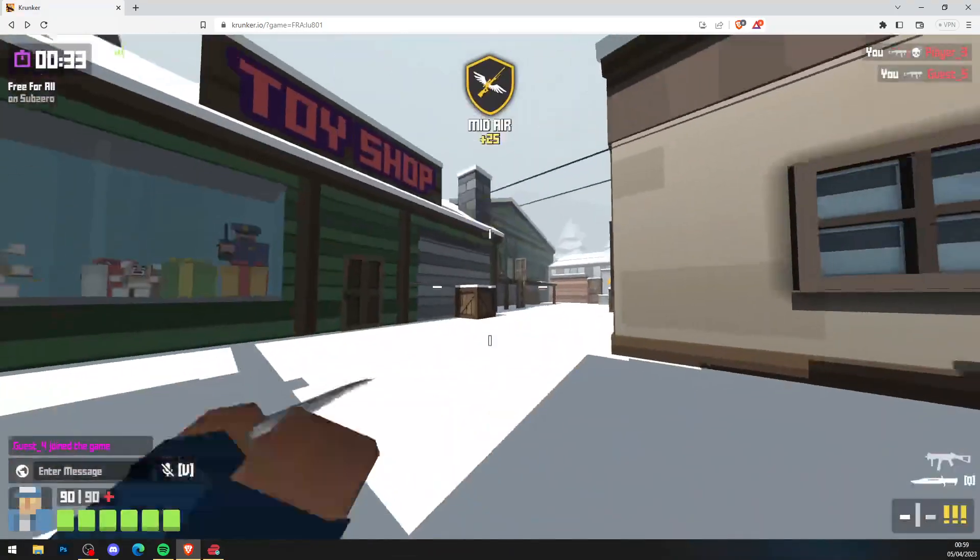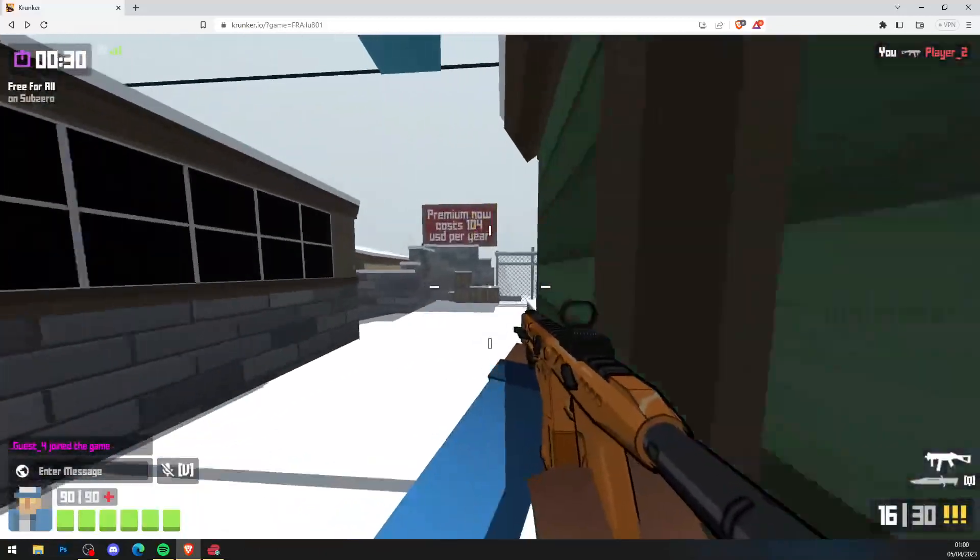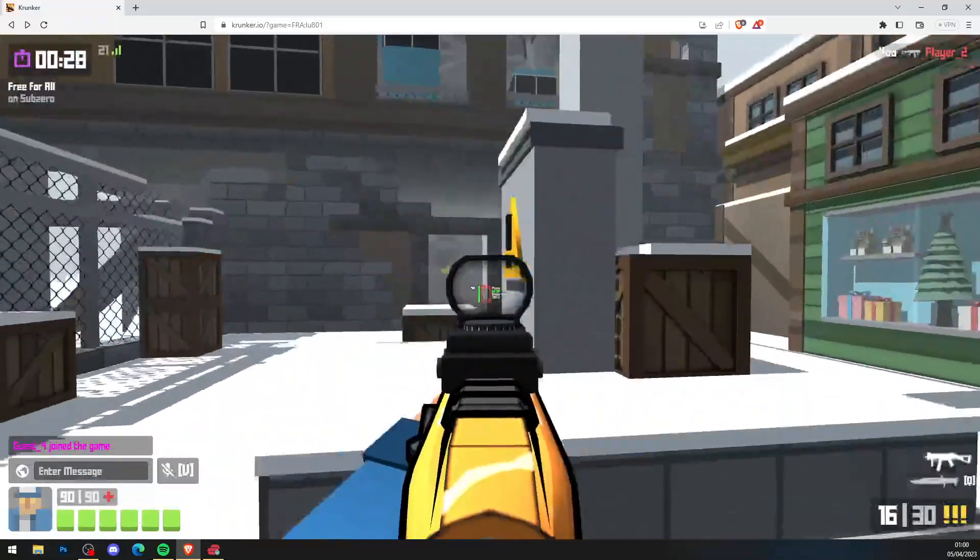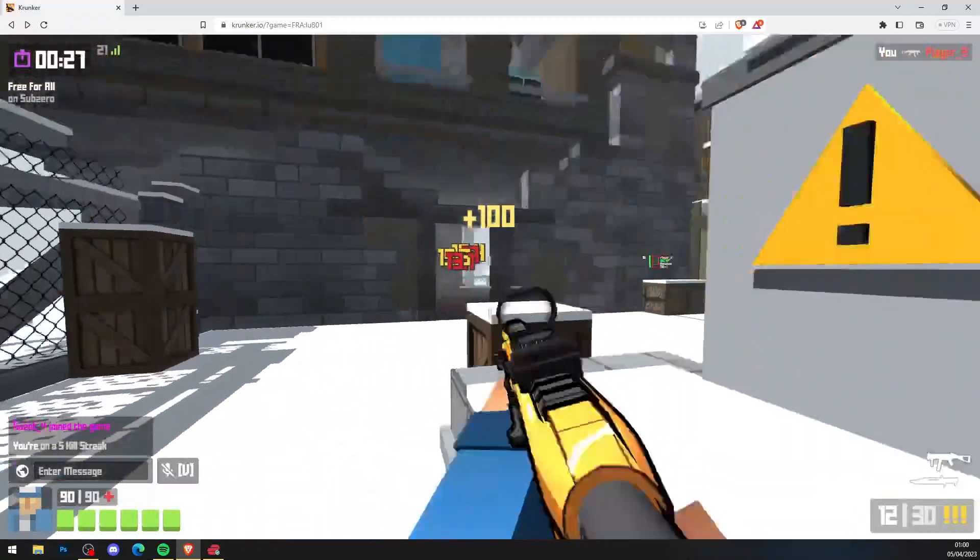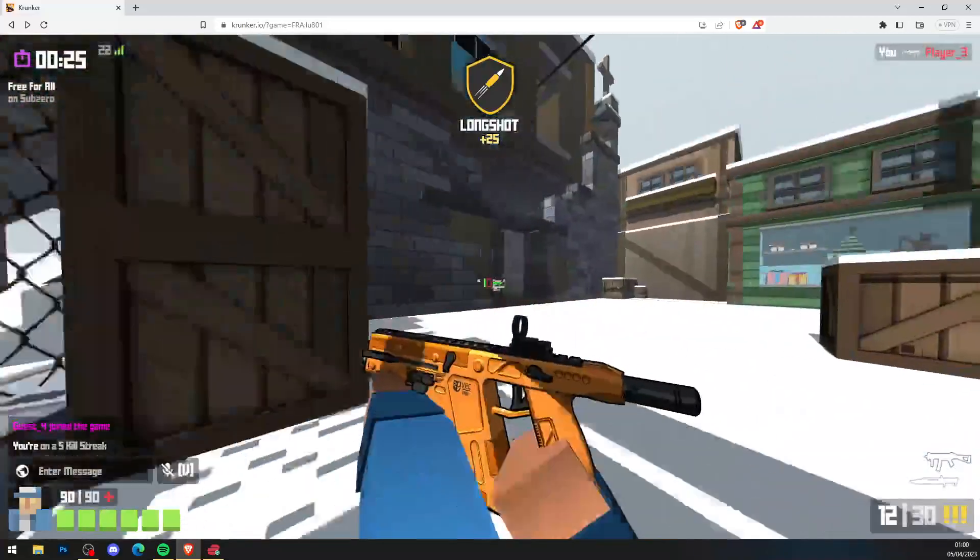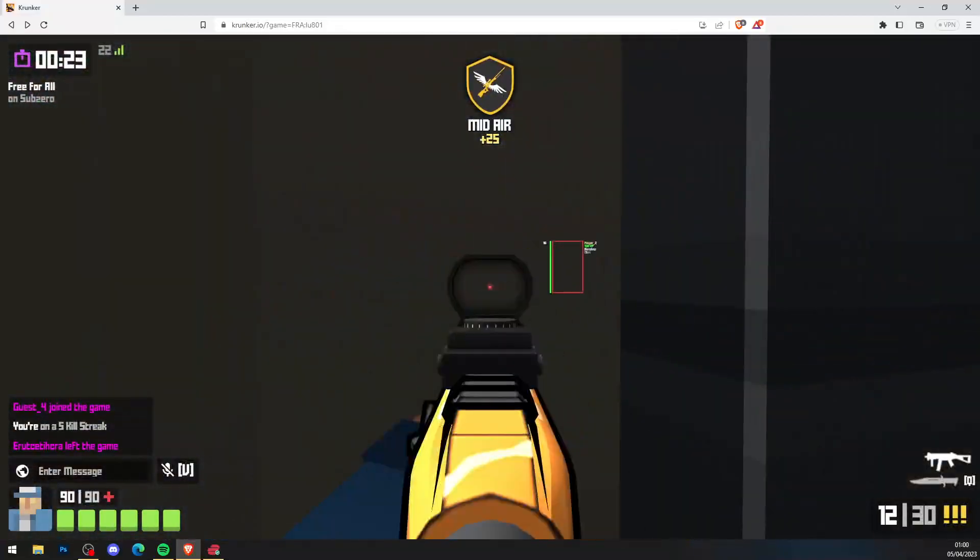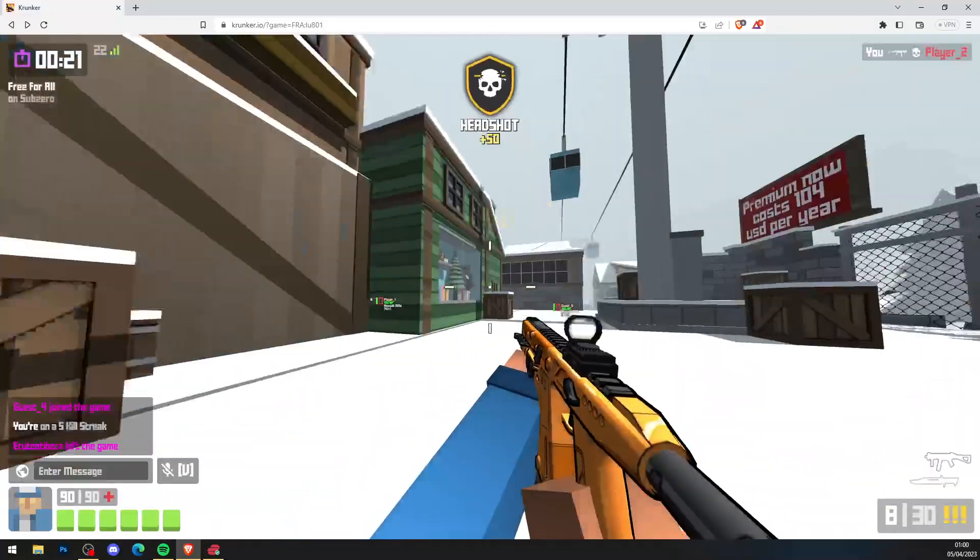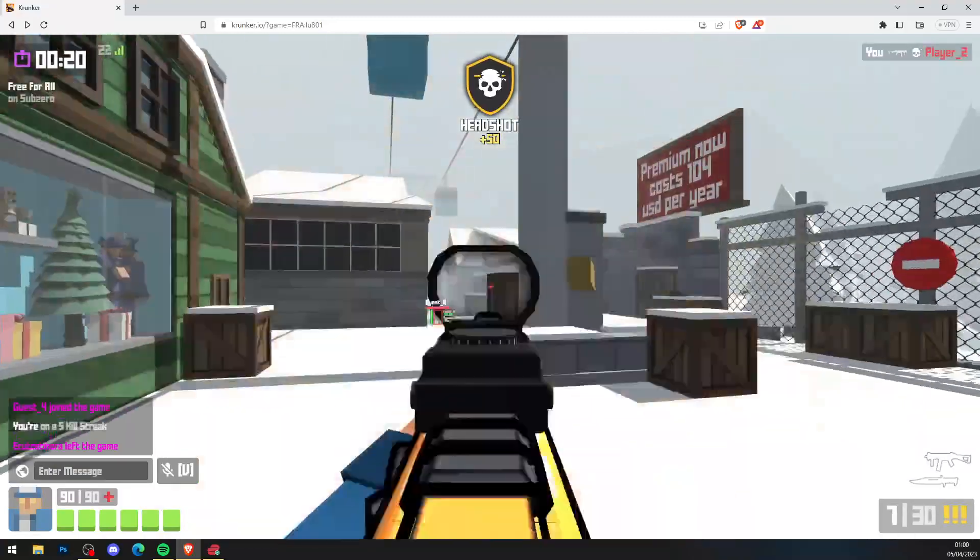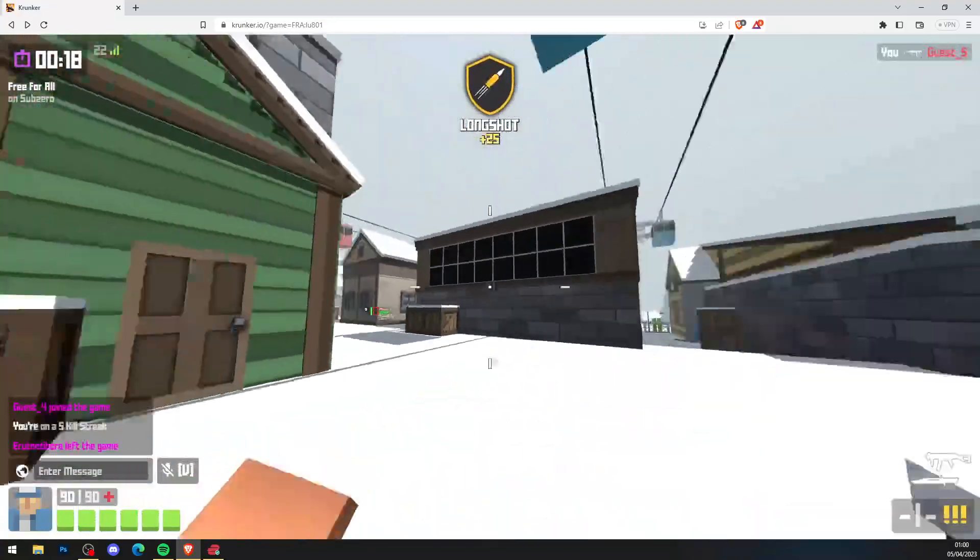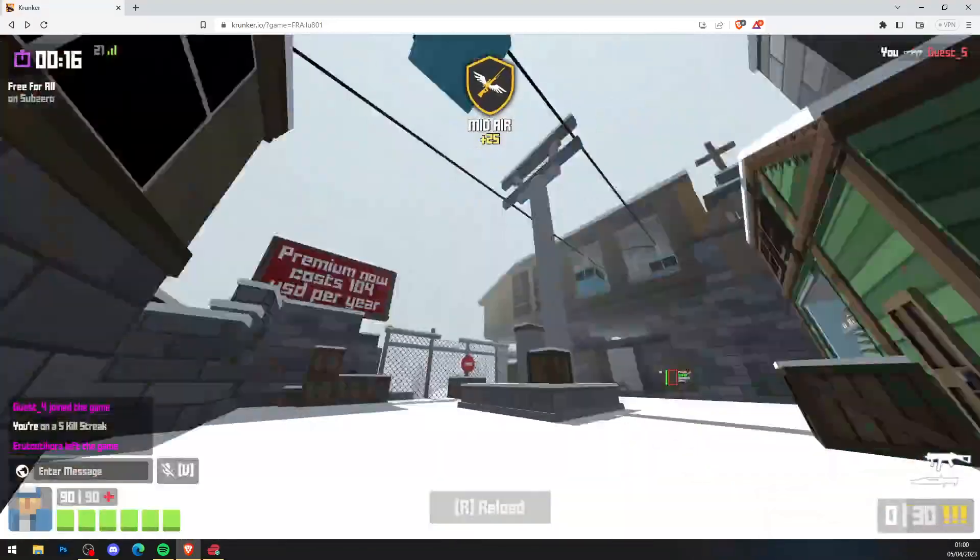Thank you so much for watching. Don't forget to drop a like on this video and subscribe to the channel if you are new. Don't forget to share this video with your friends so you can all go ahead and hack inside of Krunker.io and enjoy your hacks. Thanks for watching, have a good day, drop a like on this video. Let's aim for 50 likes and I'll see you in the next video. Thank you so much for watching, peace out.